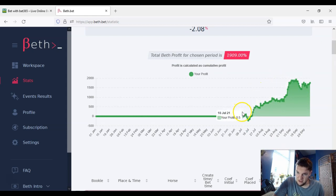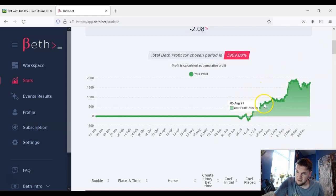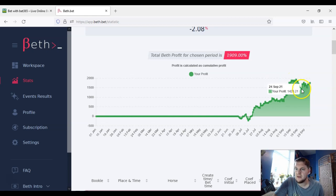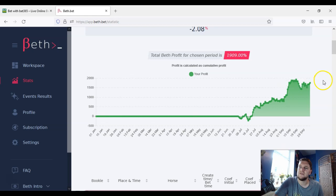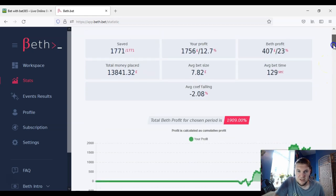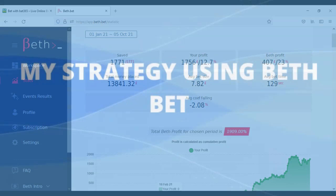If you just look at the graph generally it's heading upward. I hit a peak point about a month ago, then went on a bit of a losing streak, but things have kind of got back going again. So yeah, it's been really successful so far.